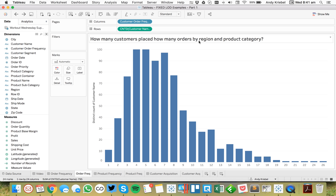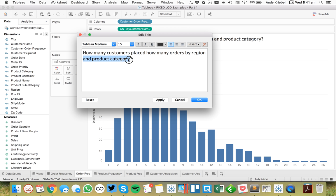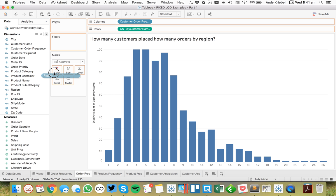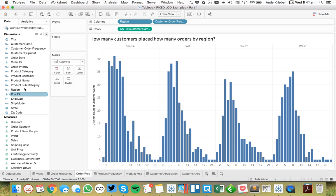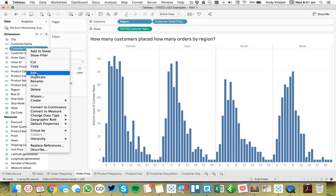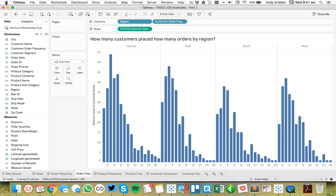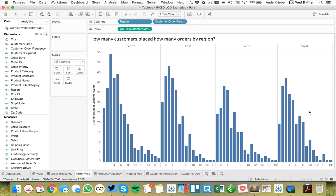Now let me reset my question to make it by region. If I want to make this by region, I could throw region onto color, or I'll put region in the columns. The level of detail expression as written doesn't really solve that question, so I need to add region into my fixed expression. This is now going to tell me: for each customer and region, count the unique number of orders — essentially how many customers placed how many orders by region. You can see the shape of the graph has changed, giving a better distribution.